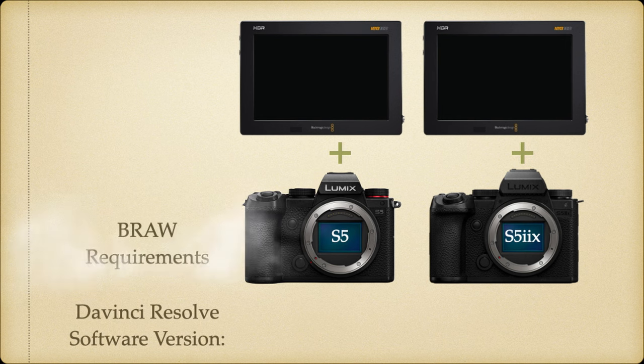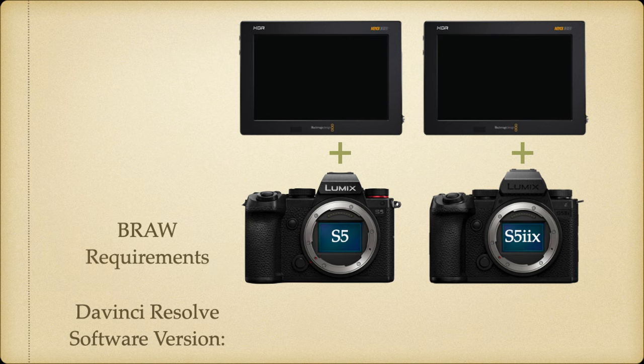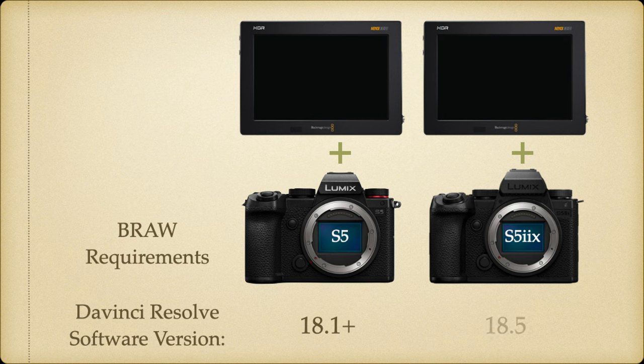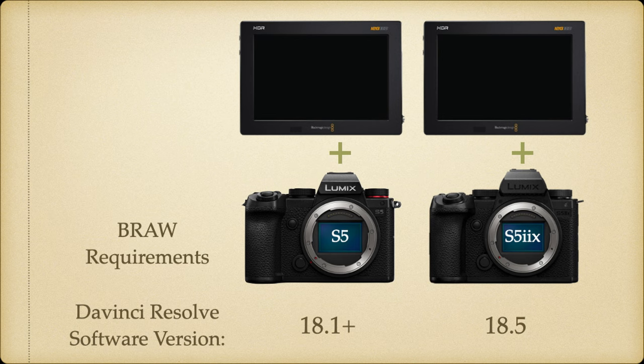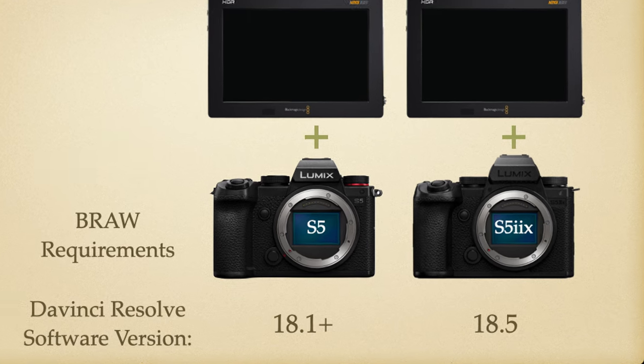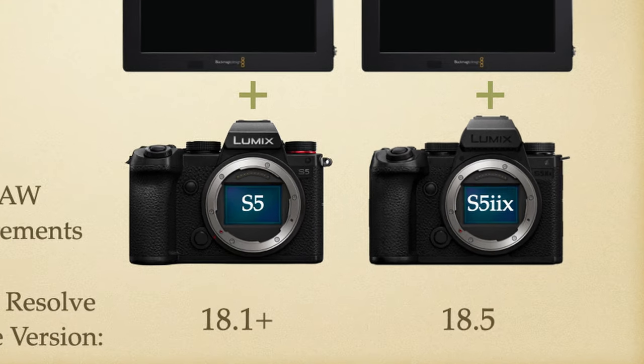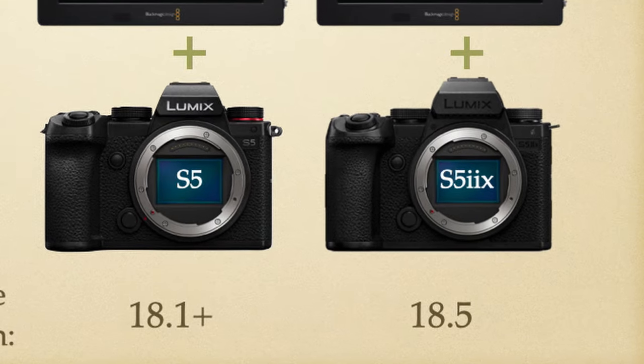If you're using the S5, then the DaVinci Resolve software revision 18.1 had no issue with the Video Assist BRAW files. I'm guessing that the S5 II will probably have the same issue as the S5 IIX, so just update DaVinci Resolve to 18.5 which was recently released and you'll be good to go.